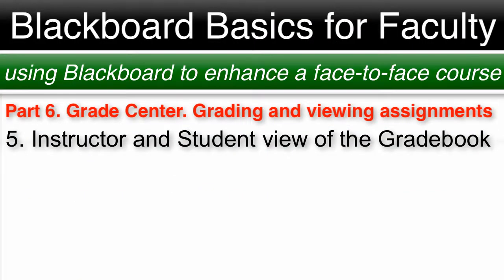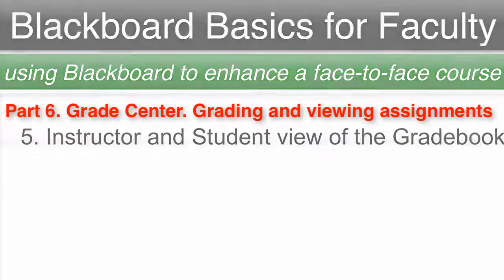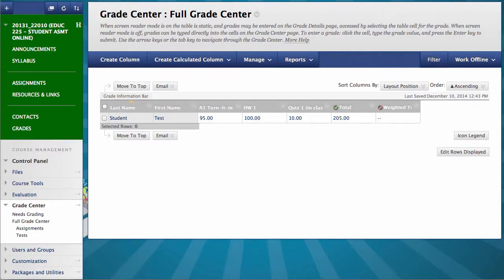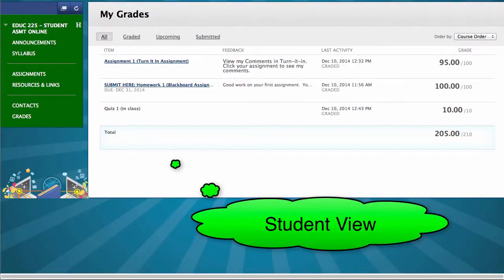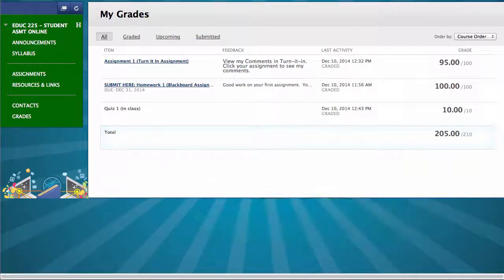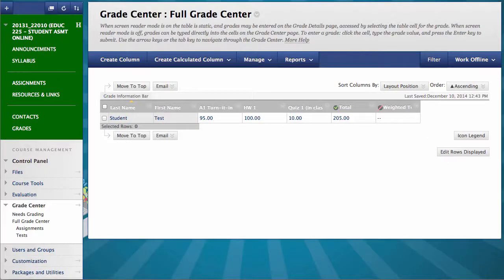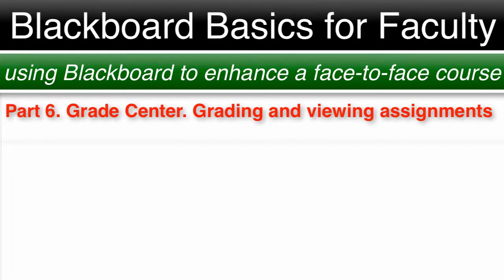Number 5: Instructor View versus Student View of the Blackboard Gradebook. As we have seen in this video, the instructor view and student view of the Blackboard Gradebook are very different. The instructor view can be set up for easy grading, and the student view can be arranged in the order the instructor chooses. As a student, I always look at my grades — this is a great place for instructors to keep grade information so students can view it securely. At the end of the semester, instructors can use the Grade Center to calculate final grades. This completes Part 6: Grades, Grading and Viewing Assignments.